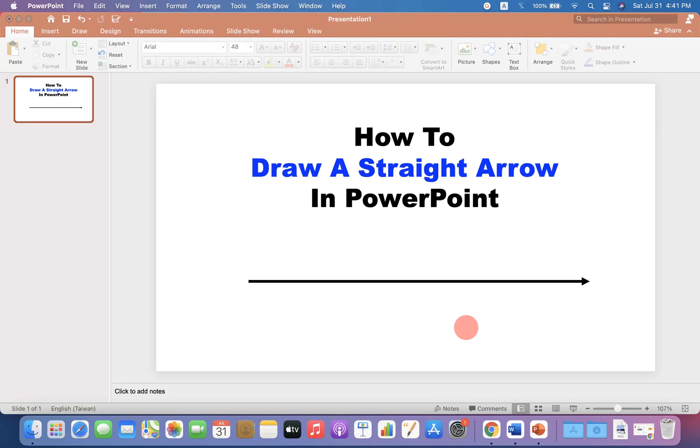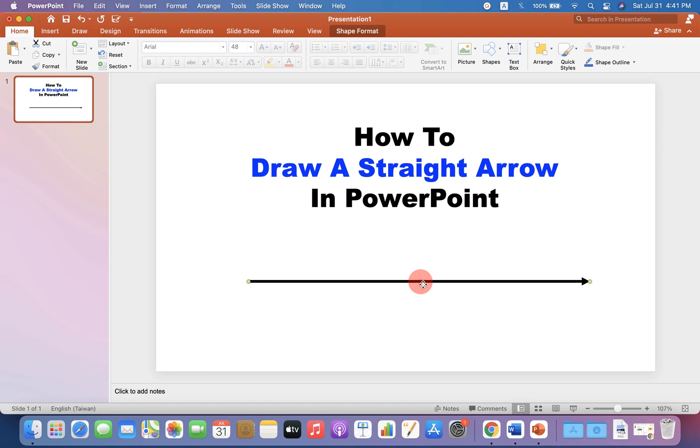In this video, you will see how to draw a straight arrow in PowerPoint like this. It's very easy. Let's get started.